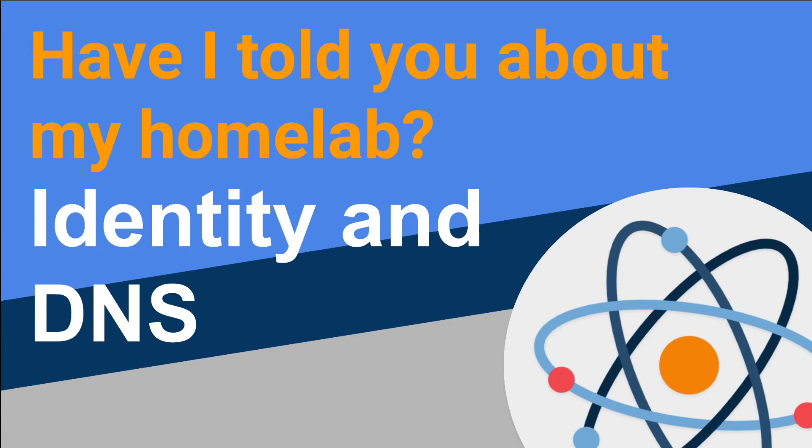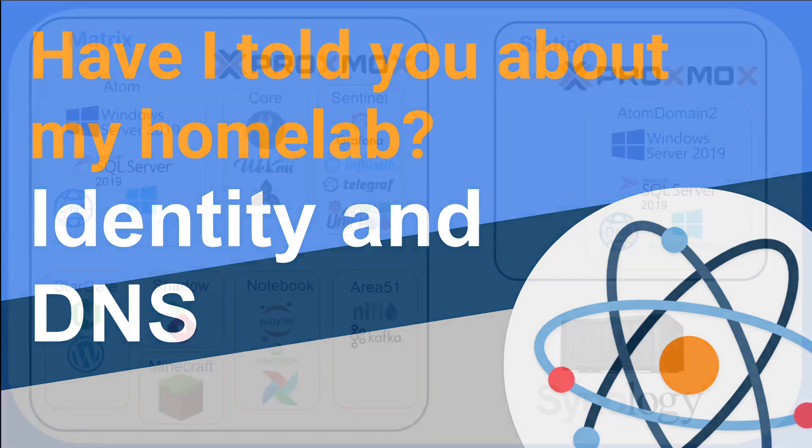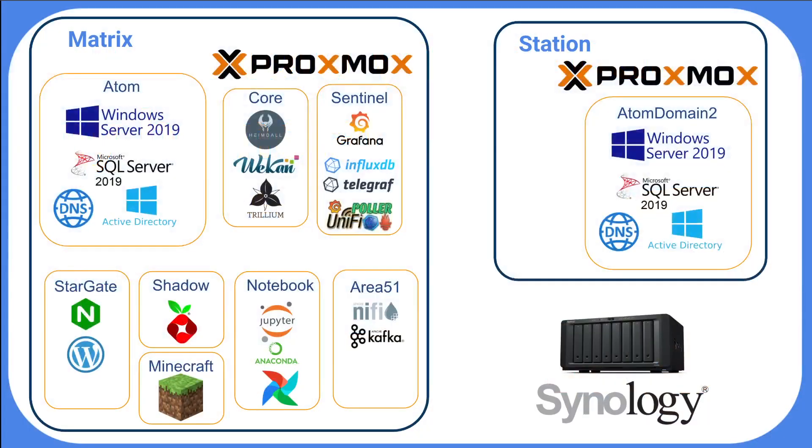Welcome to Split Adam. Today for the next part of my HomeLab breakdown, we're going to focus on how I provide identity and DNS services to my lab.